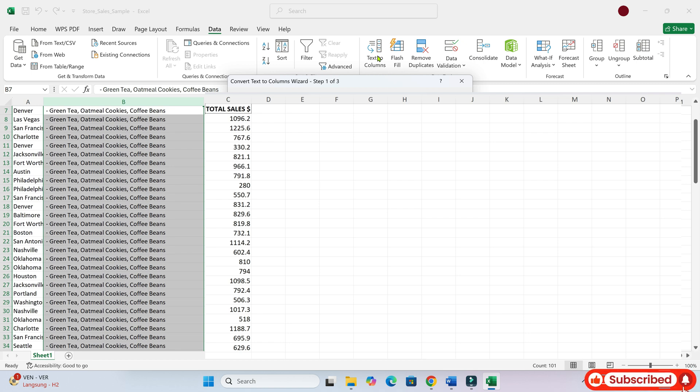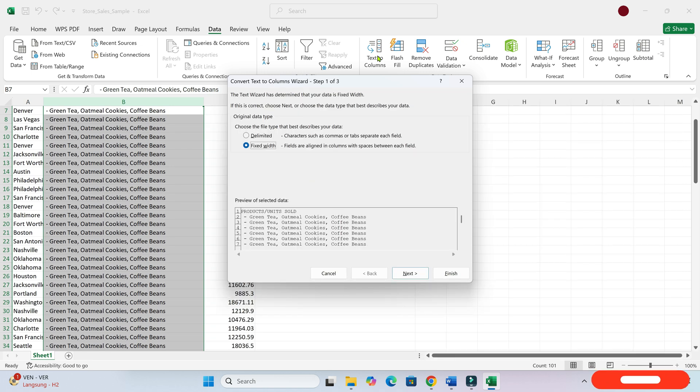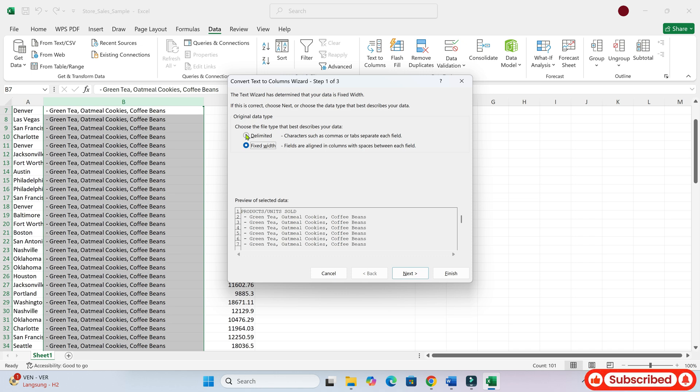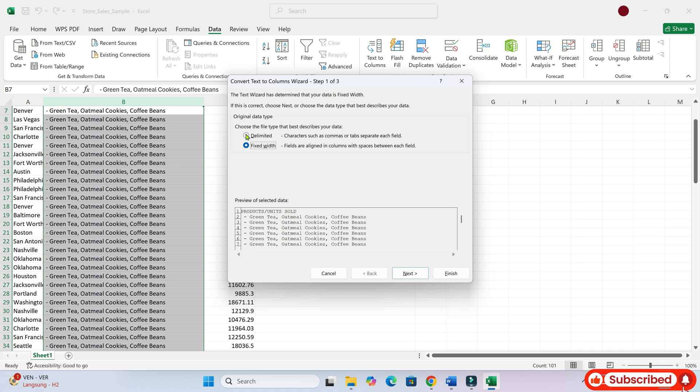Great. Click text to columns. A window should appear. Is that the case? Yes, I see a window.